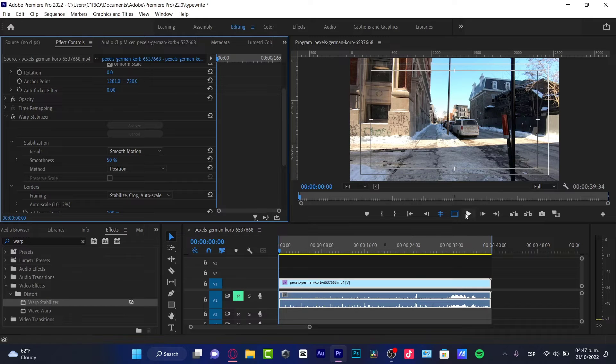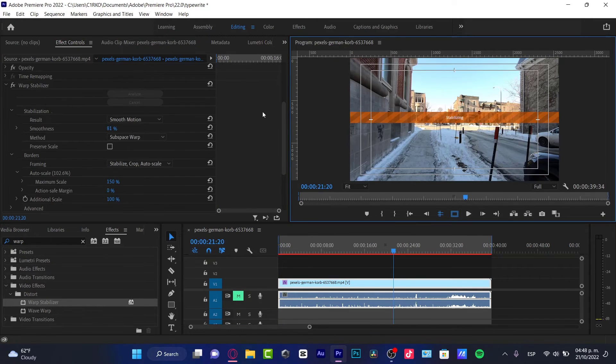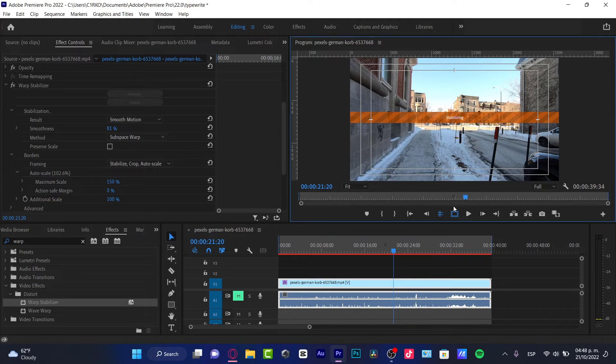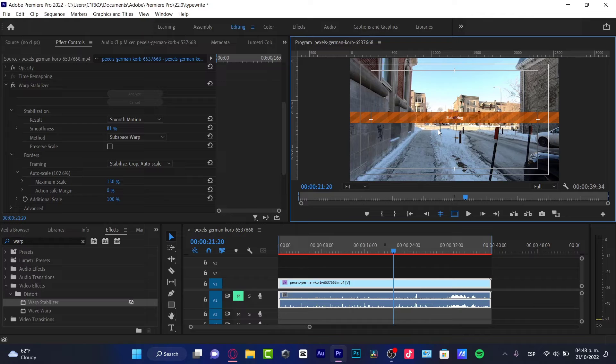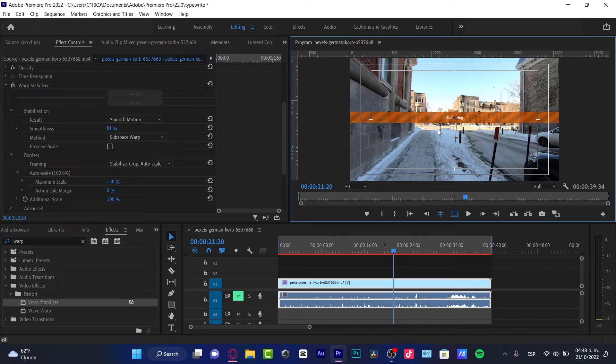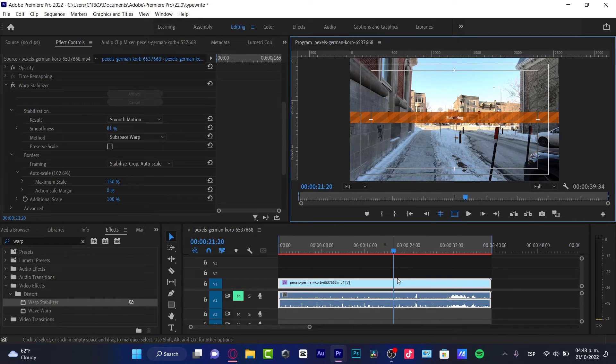If you want, you can up the smoothness percentage and hit stabilizing. It's going to take just a few seconds, but as you can see, we just did that without any additional plugin. We did this totally for free here in Premiere Pro.